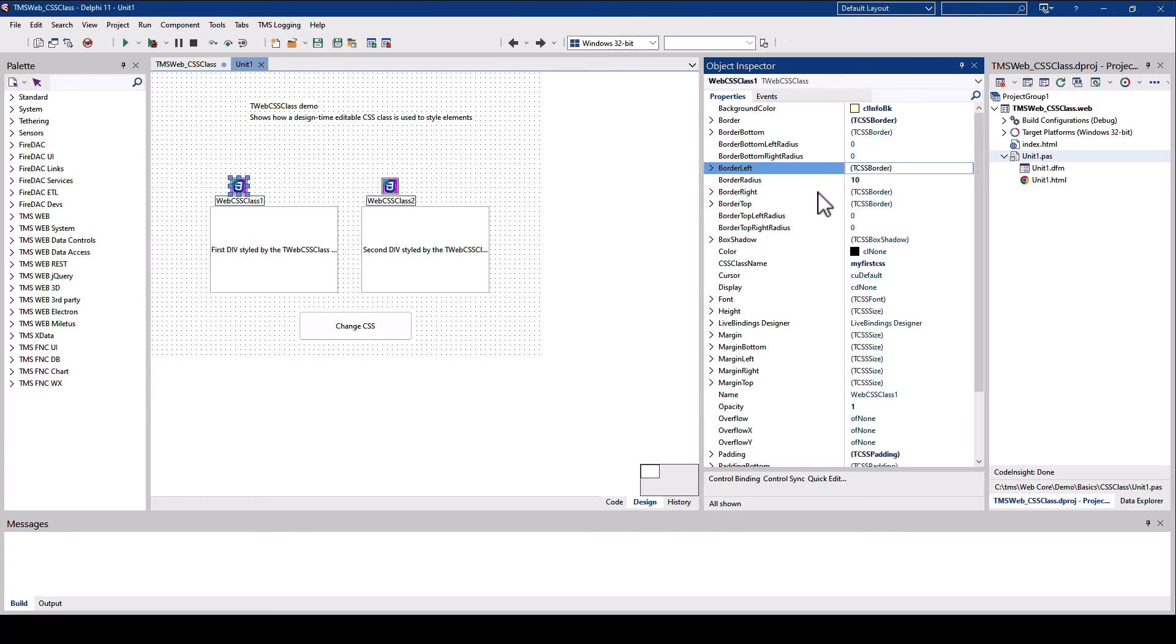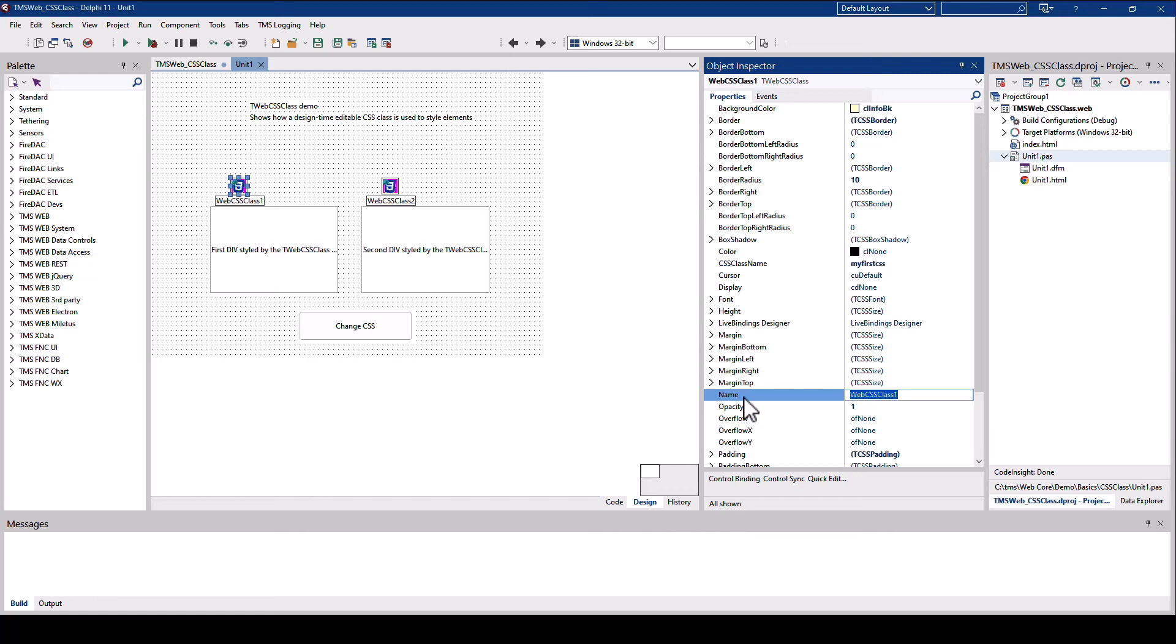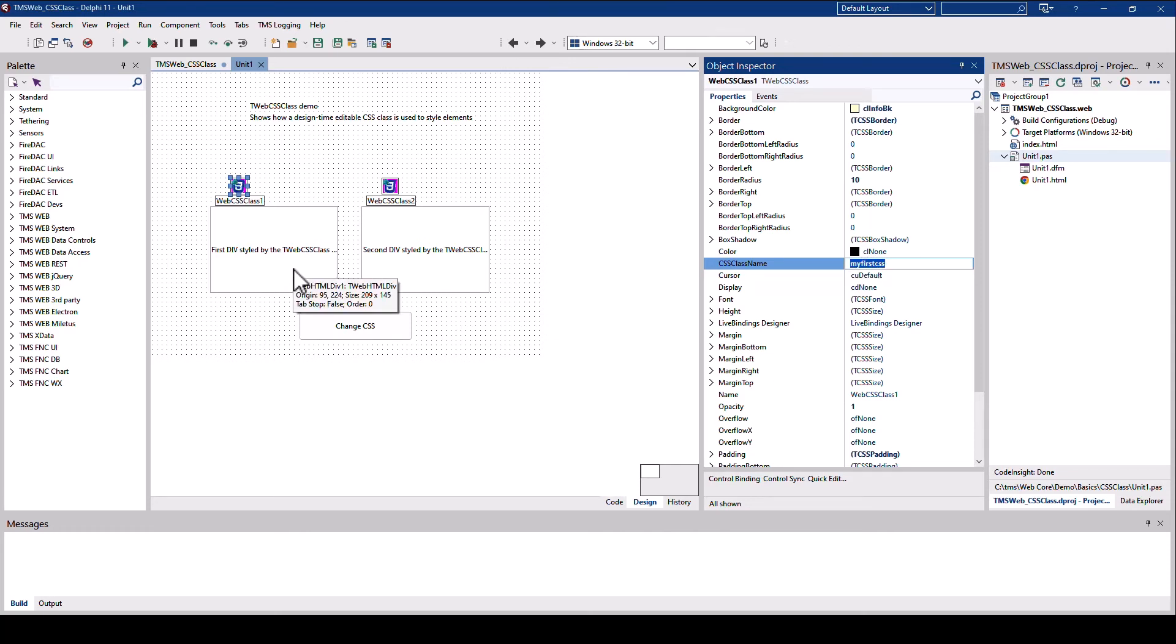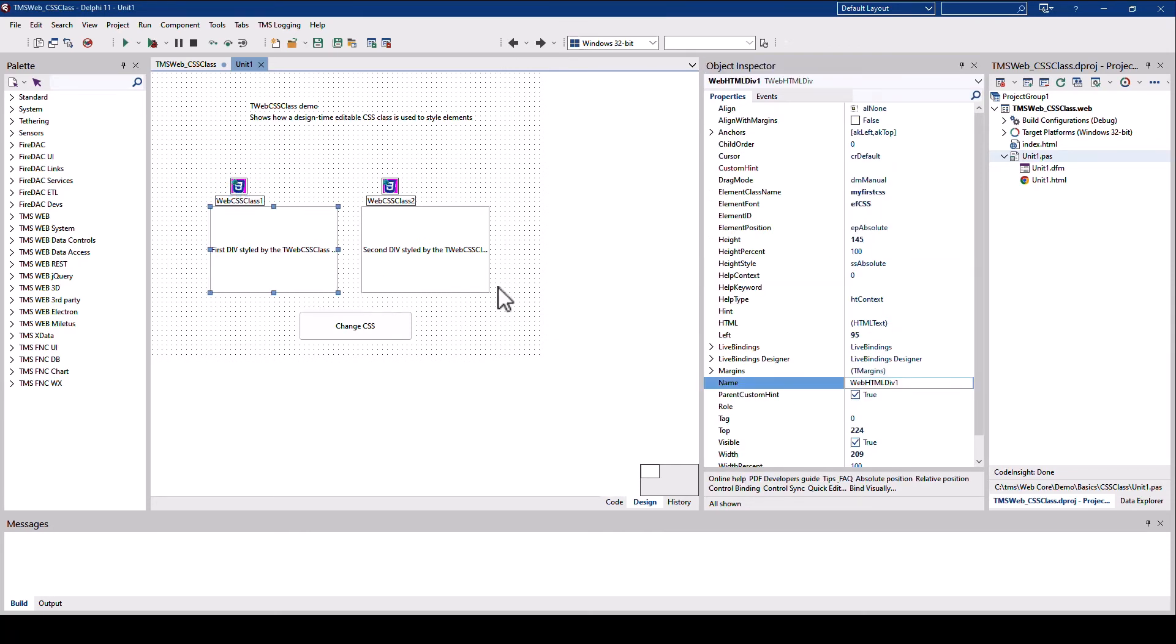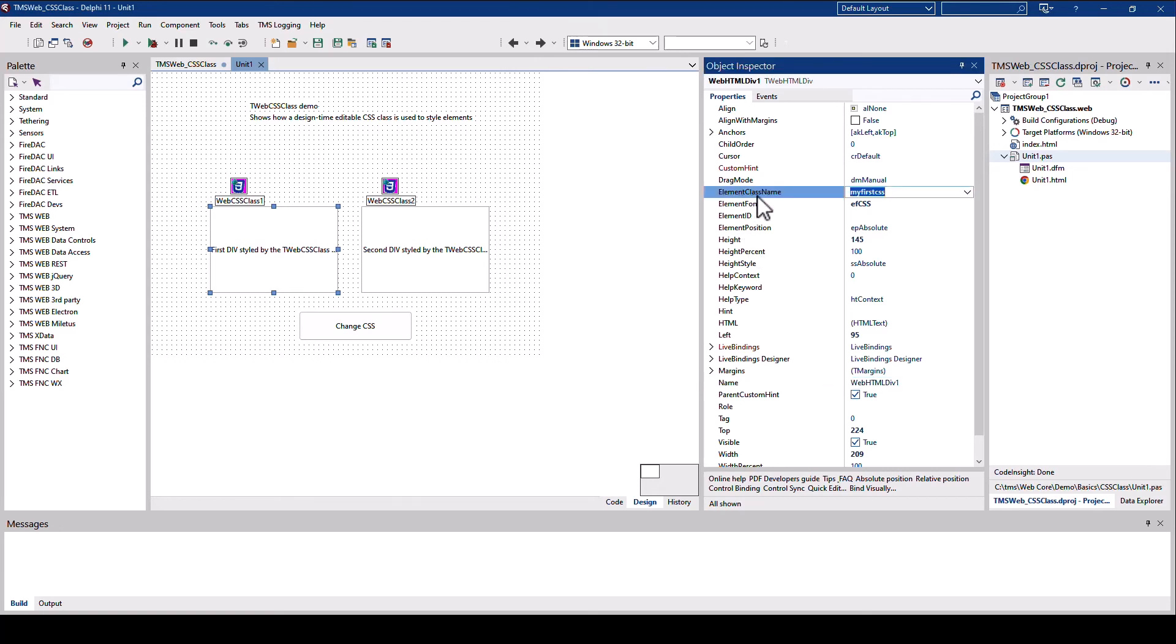Each CSS class needs to be identified by its name. This component is no different. Just be careful, don't use the name property. You have to use the CSS class name property. So this is named MyFirstCSS. Let's look at this div, for example. What is the CSS class name that is being used? MyFirstCSS.